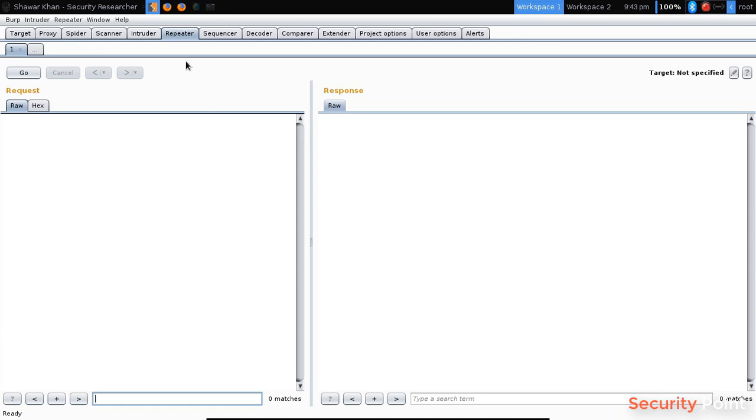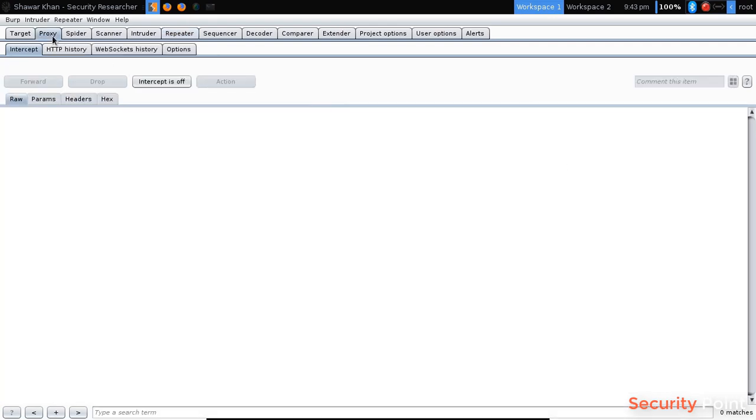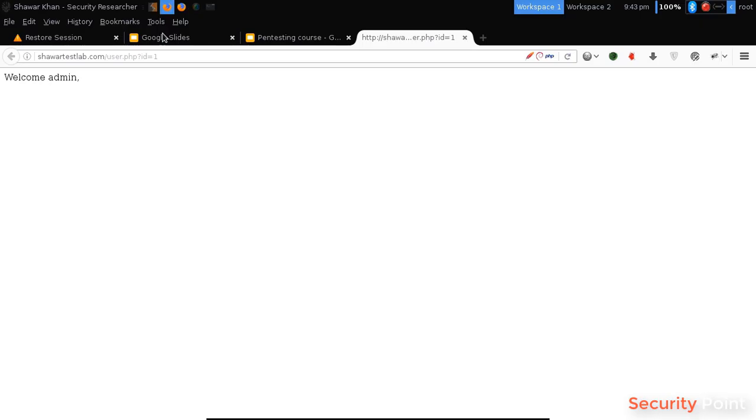So instead of performing multiple actions multiple times we can send a request to repeater and can see its changes in front of it. So let me show you.